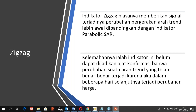Zigzag adalah indikator trend yang memberi sinyal high dan low, dengan garis yang mengikuti candlestick ke atas menuju resistance dan ke bawah menuju support. Zigzag berguna untuk menentukan swing high dan swing low. Signal dari indikator zigzag merupakan signal yang baik dalam pembalikan arah trend. Namun kelemahannya adalah indikator ini belum dapat dijadikan alat konfirmasi bahwa perubahan suatu arah trend telah benar-benar terjadi, karena jika dalam beberapa hari selanjutnya terjadi perubahan harga maka indikator zigzag ini dapat berubah arah kembali.